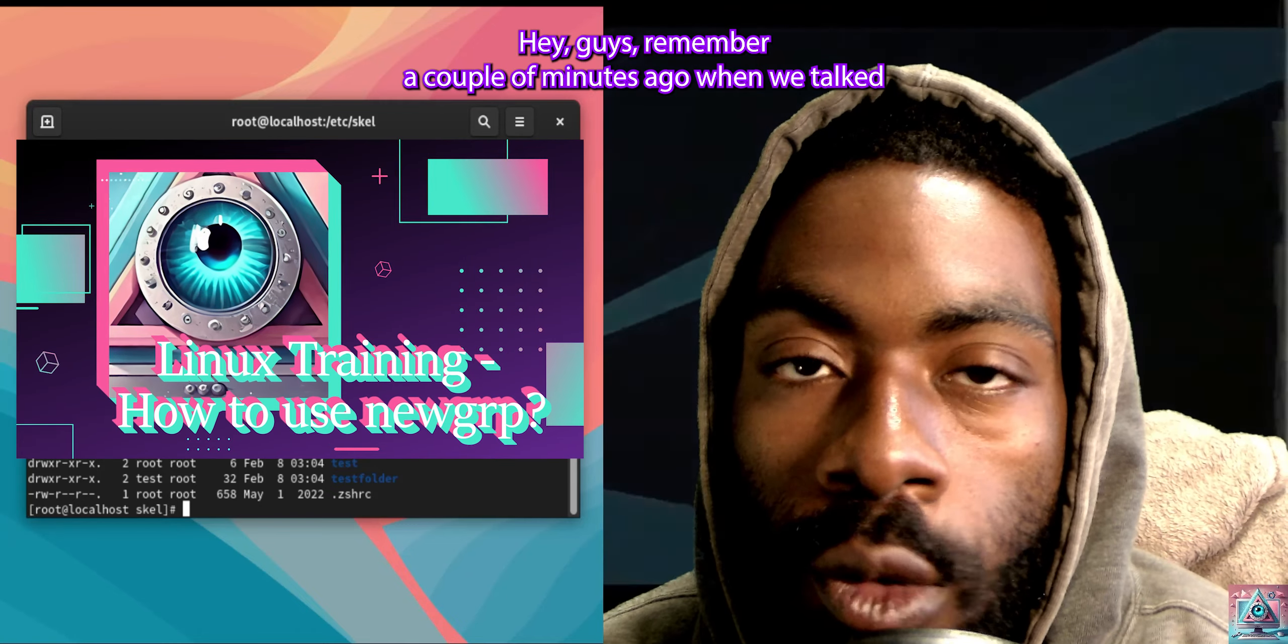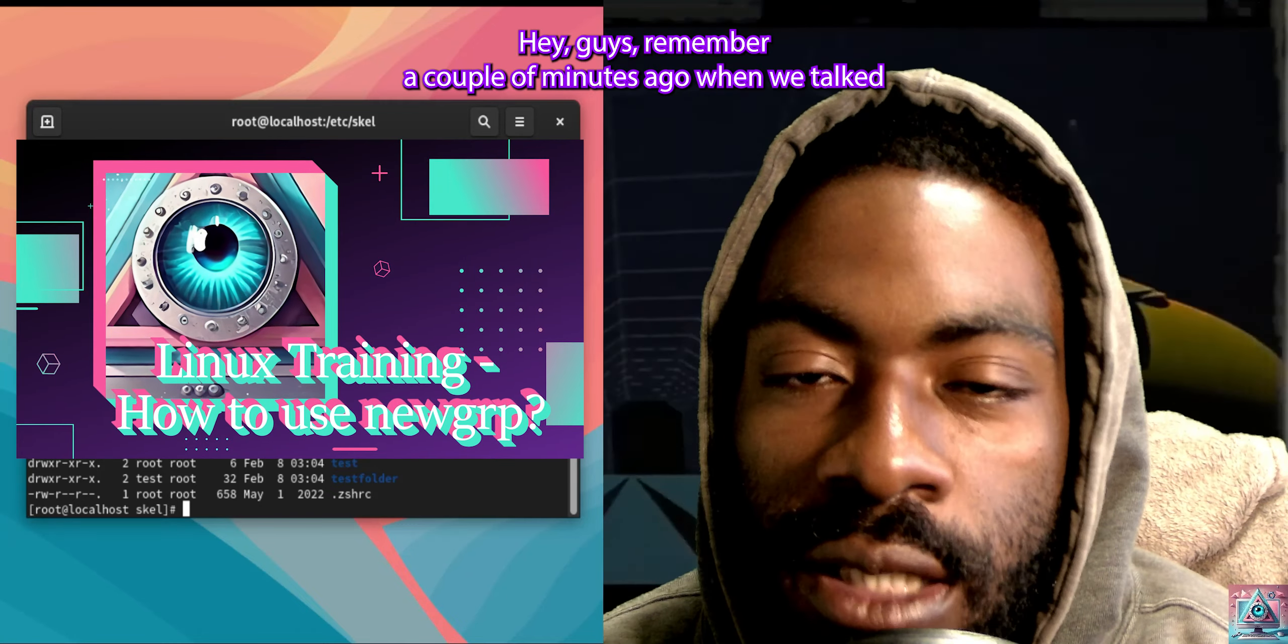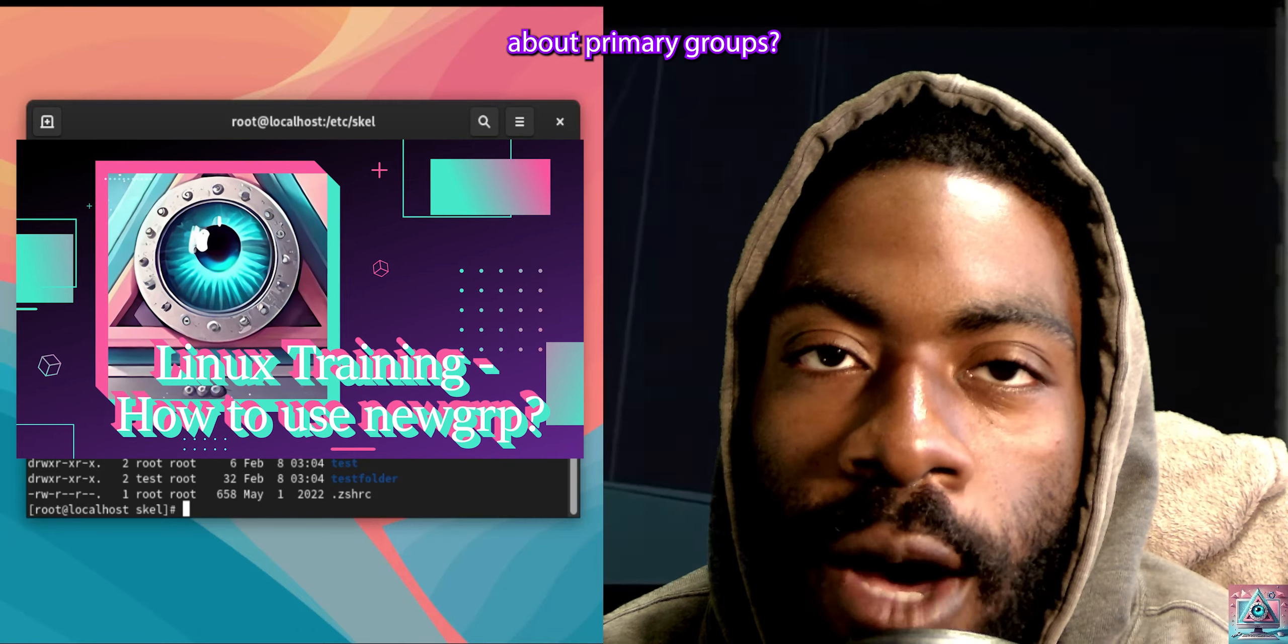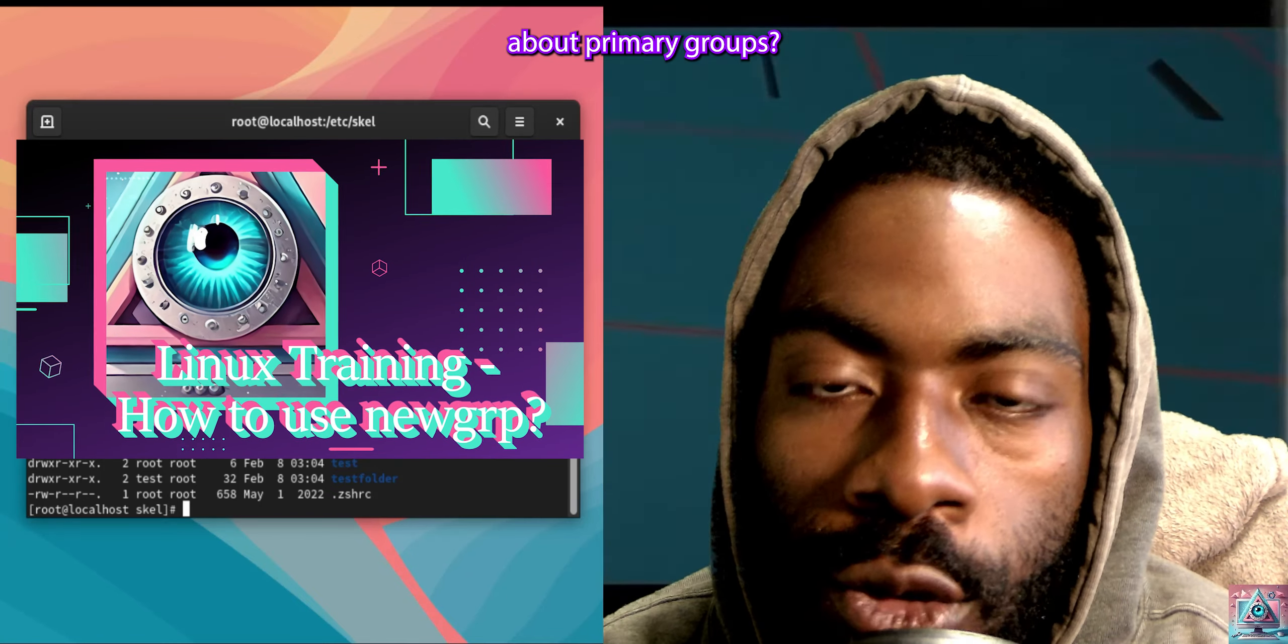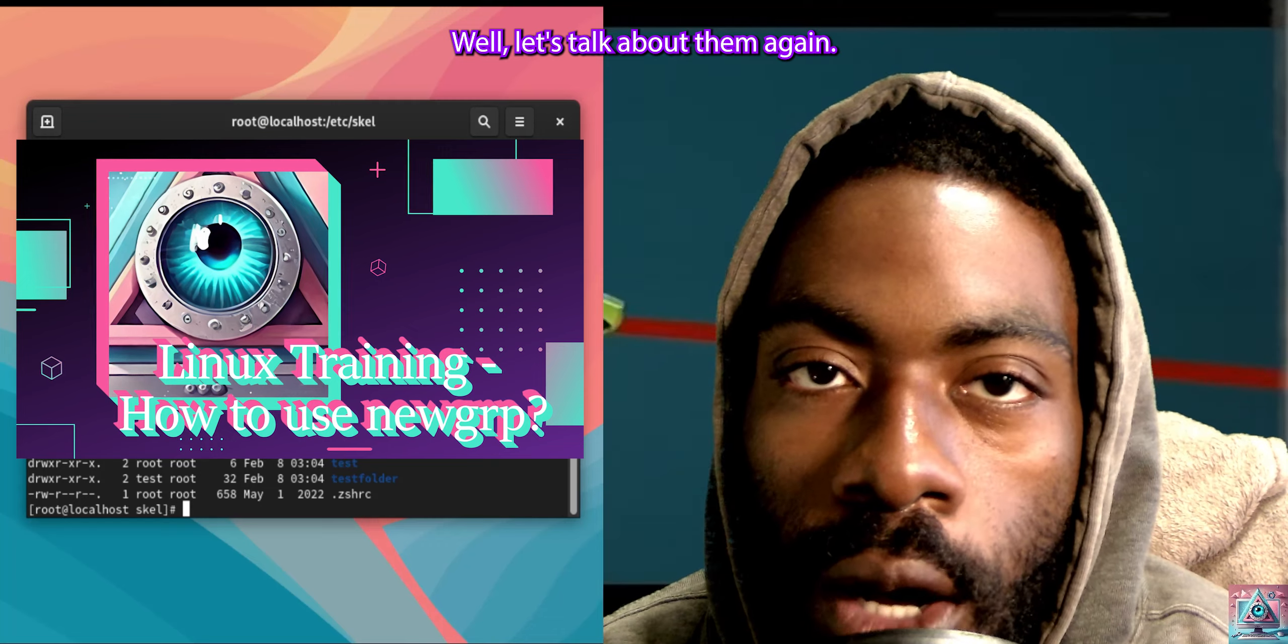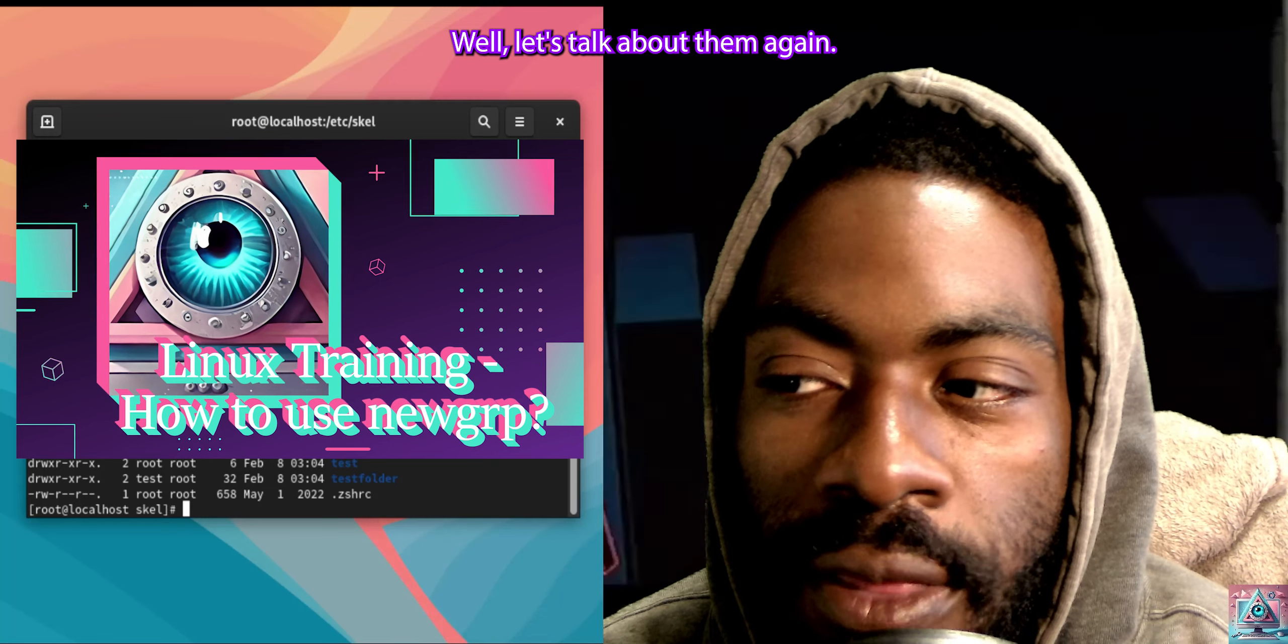Hey guys, remember a couple minutes ago when we talked about primary groups? Well, let's talk about them again.